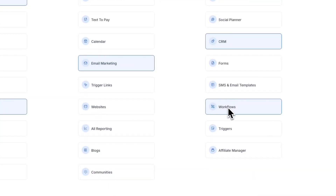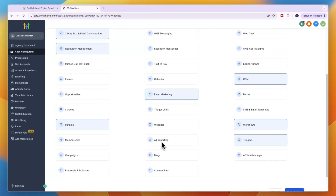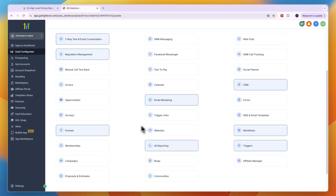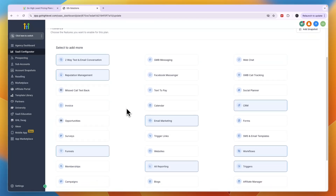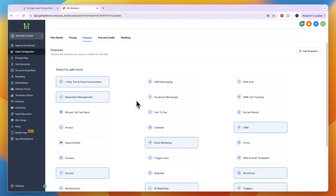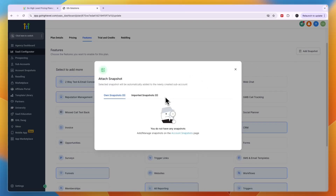On top of that, I always recommend adding workflows so people can set up automations, along with triggers. Also include reporting so they can see their analytics. That's all I'll include for this one, but you can also add websites, opportunities, invoicing — GoHighLevel has a lot of features. If you have a pre-made snapshot to include in your SaaS, click 'Add Snapshot' to include all the templates.